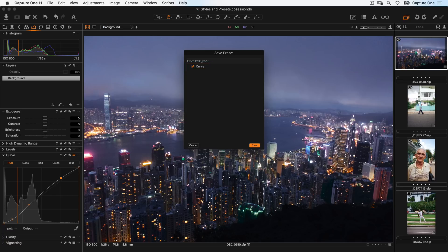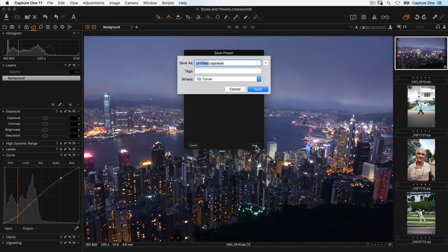In this case, the curve tool is just made of one element, so there is only one checkbox. Then simply click save. Give your preset a name. I'll call this RGB extra contrast and choose save.